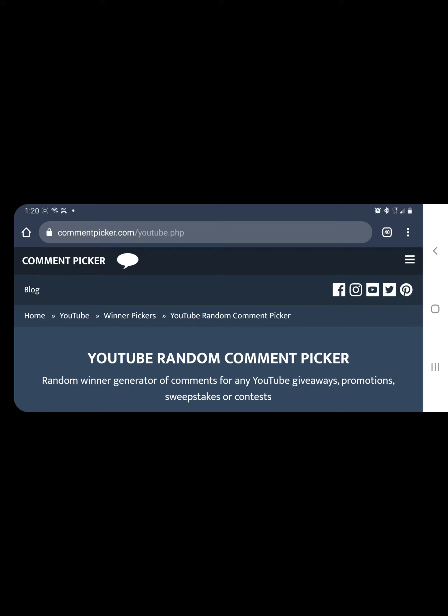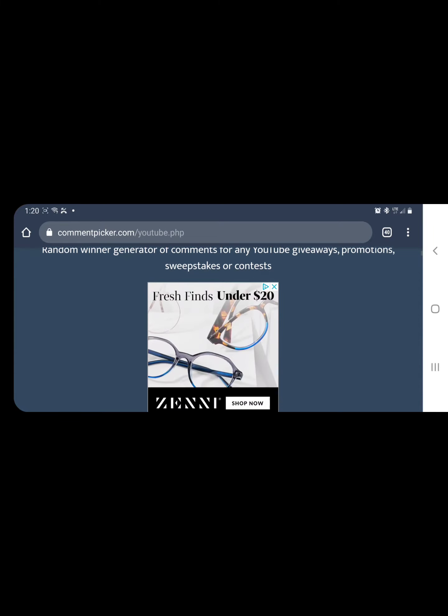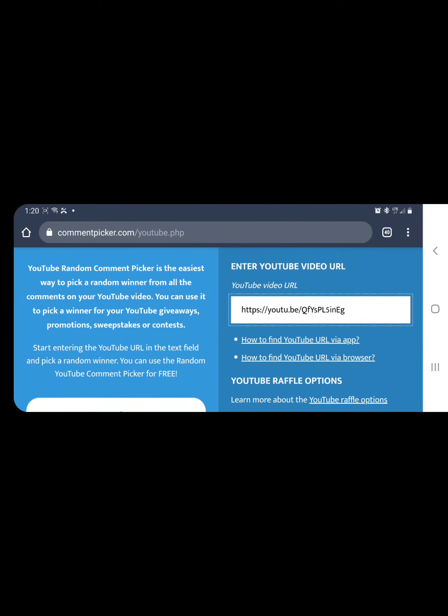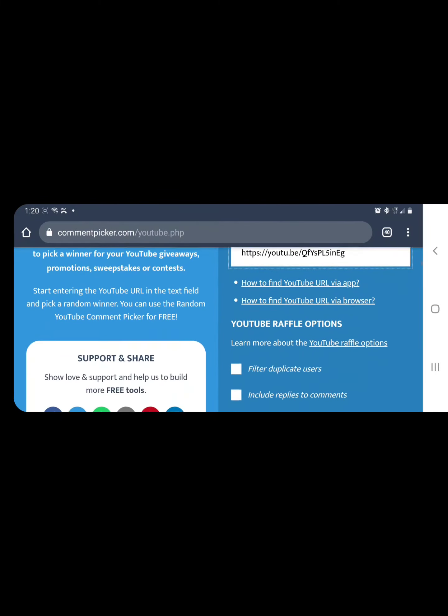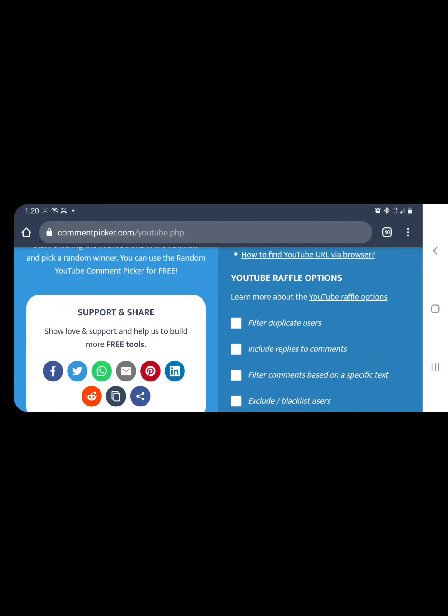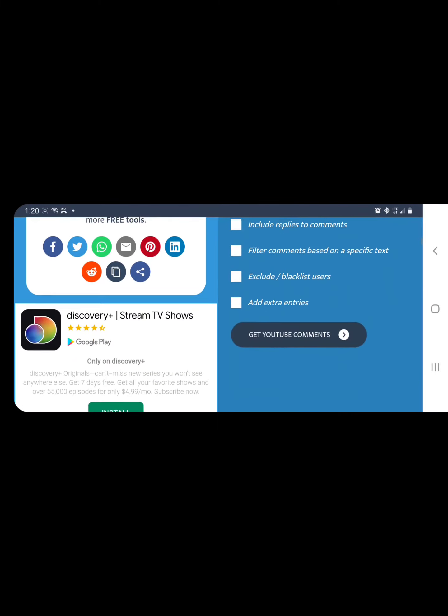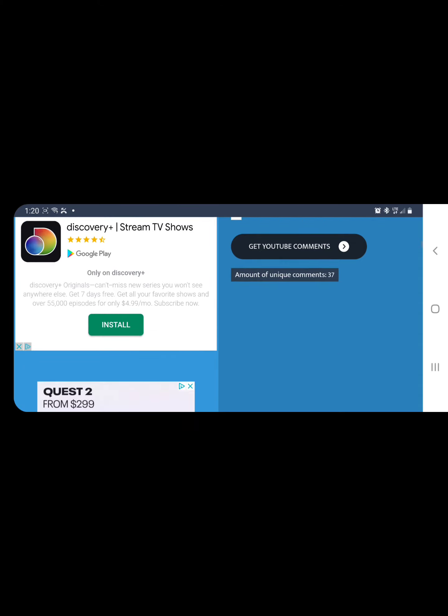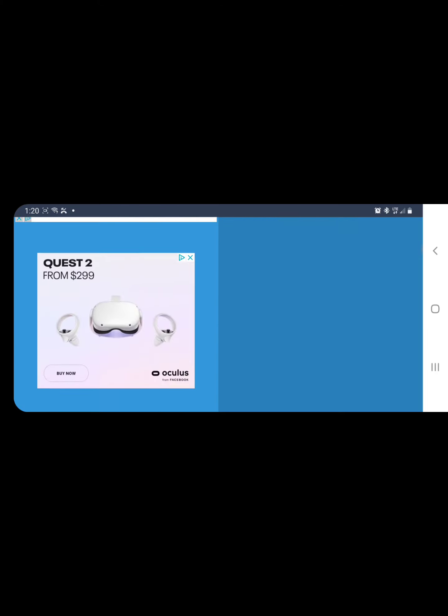So here we are, we are at the YouTube random comment picker and I have the URL loaded up here real quick. So we're going to filter out duplicate users and we're going to go ahead and get our comments, find out who the lucky winner is. We'll do it really quick, we got 37 comments.